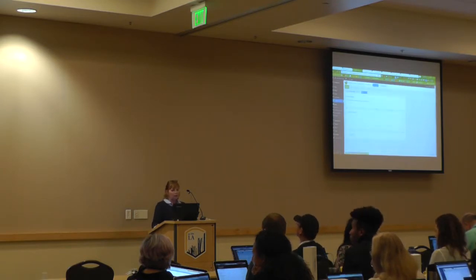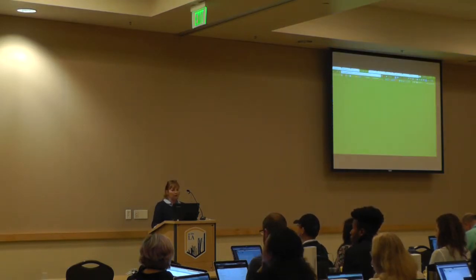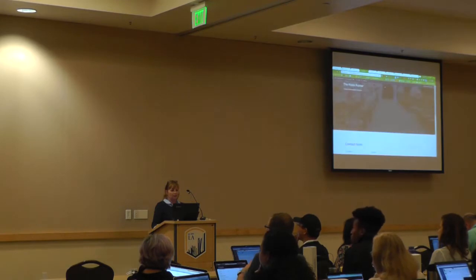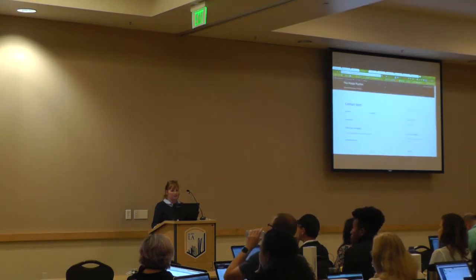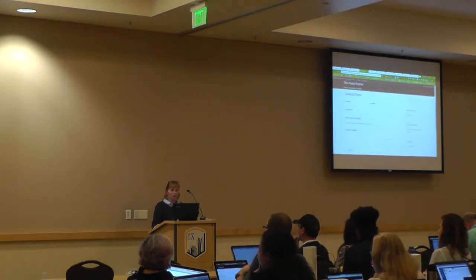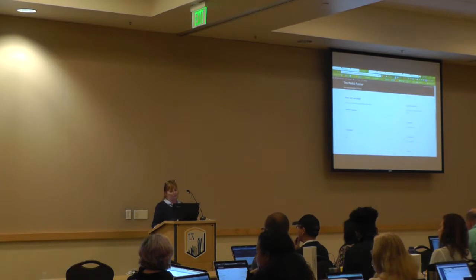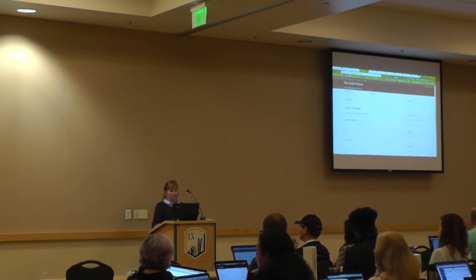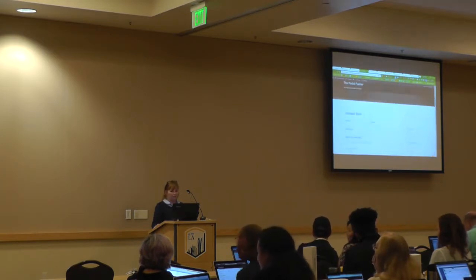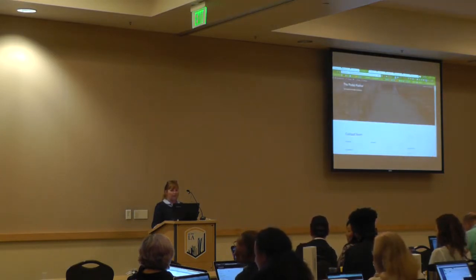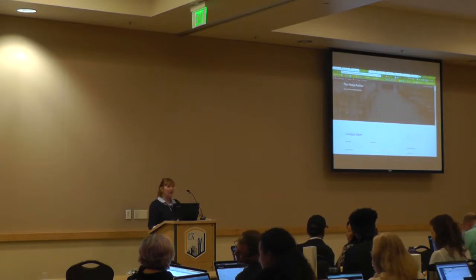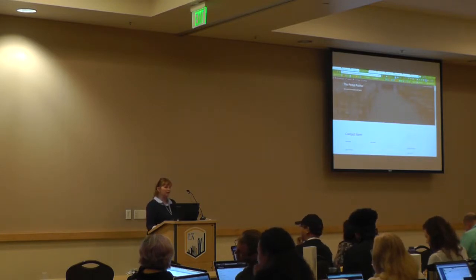So now if we go preview the form — see, this is more appropriate sized. Excellent. So now that's the contact form.